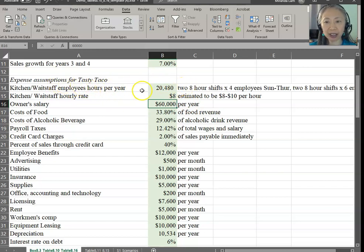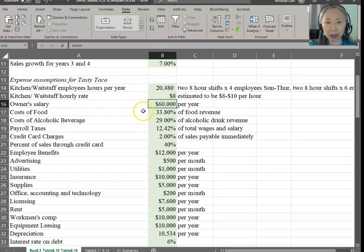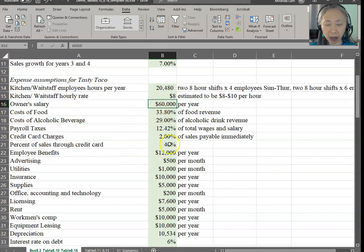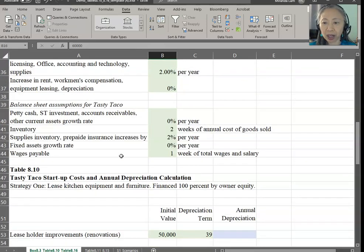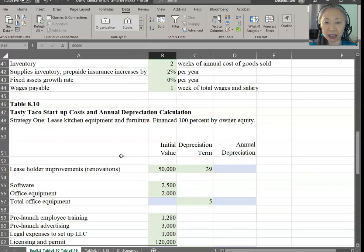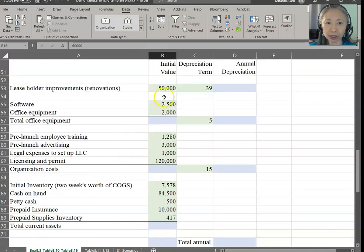In addition to that, we have to make assumptions about operating strategies. Here are the pro forma assumptions for kitchen and wait staff, as well as the owner. Cost of goods — all these are things that we've seen before. I'm going to scroll down. And here are the assumptions for the startup costs, which we have seen before.